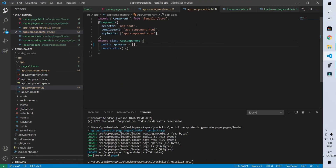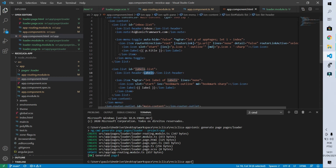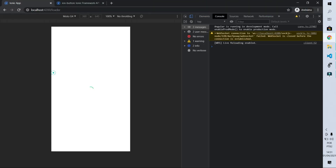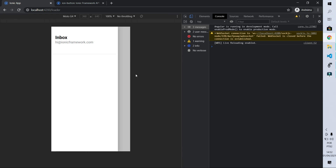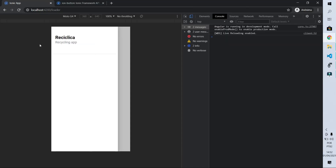I also need to go into 'app.component.html' and remove the list that displayed the labels — they're no longer needed. I'll save and confirm they're gone. On the page I can still see an inbox text — I'll change the title to 'Recyclica' and the subtitle to 'Recycling App'. Now the side menu shows 'Recyclica' and 'Recycling App'.